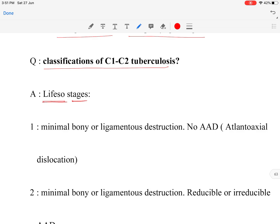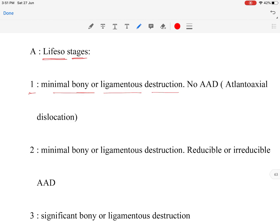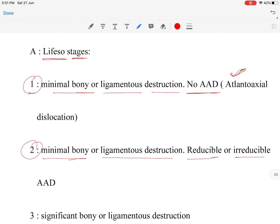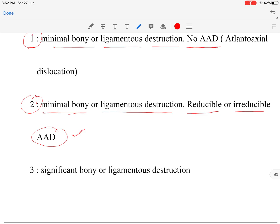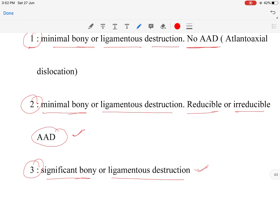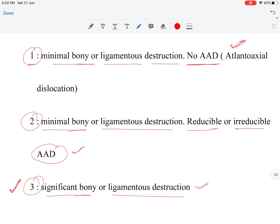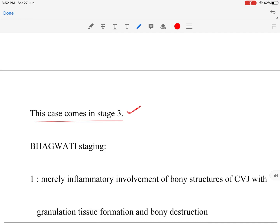Regarding classification of C1-C2 tuberculosis, the Lifeso staging is as follows: Stage 1 — minimal bony or ligamentous destruction with no atlantoaxial subluxation or dislocation. Stage 2 — minimal bony and ligamentous destruction with reducible or irreducible atlantoaxial dislocation. Stage 3 — significant bony and ligamentous destruction. This case falls into Stage 3 of the Lifeso classification.